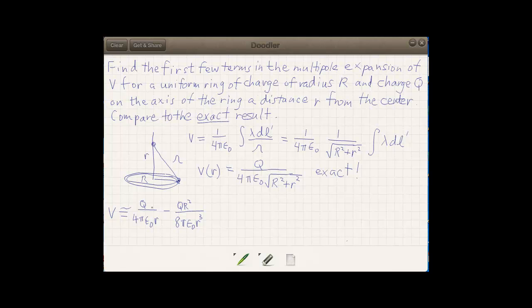We have to do something to tease that out. The easiest way is to take the exact expression and approximate it by looking at that square root term in the denominator. Using a binomial expansion formula for that, we can look at the first few terms, which give us the first few terms in the potential, and compare those to the approximate forms we got from the multipole expansion.